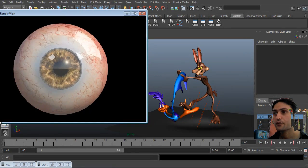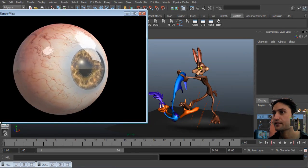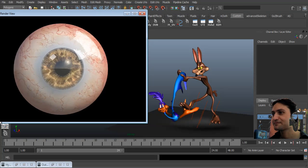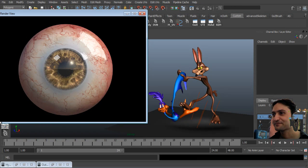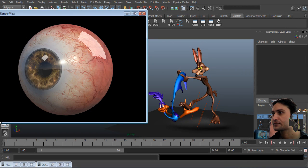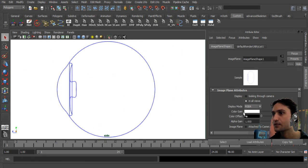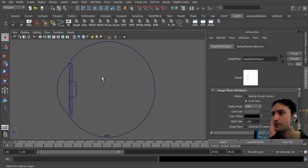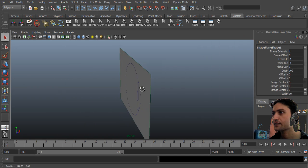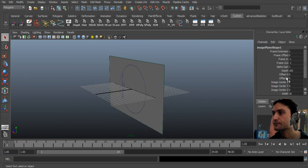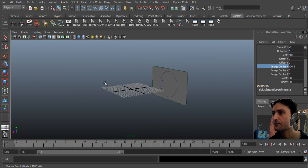Hello guys, today I'm going to show you how to create a realistic eye — creepy, huh — and some tips of course. First thing first, you import an image reference and turn down the color, because it's really hot guys.